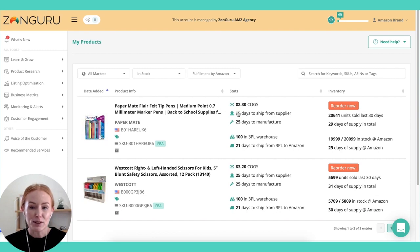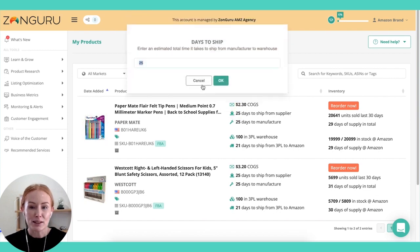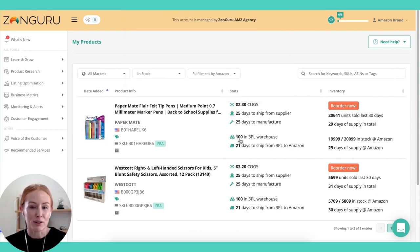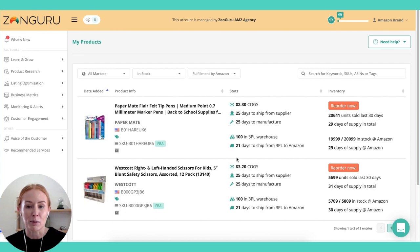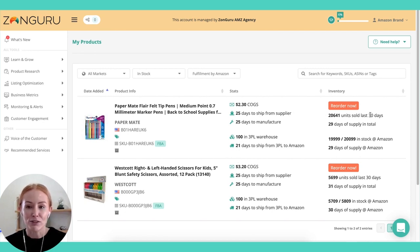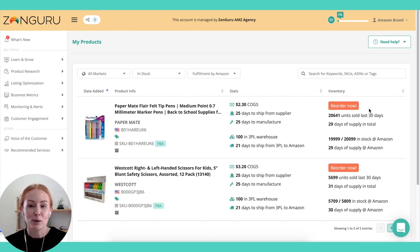It's the same process with days to ship from the supplier and stock at the 3PL warehouse. Obviously these metrics aren't available to us if you don't put them in — we can't pull that information from Amazon — but once you have entered it, it's going to pre-fill these inventory reorder prompts and help you understand where stock is at and when you need to reorder.